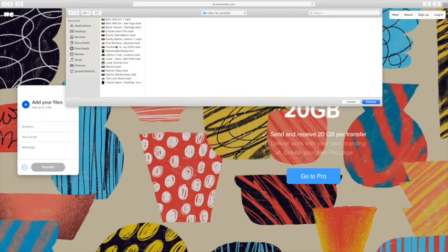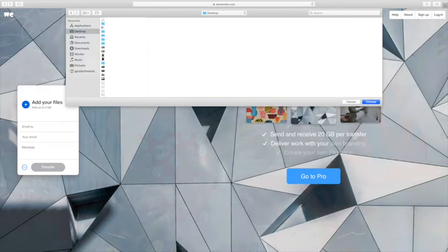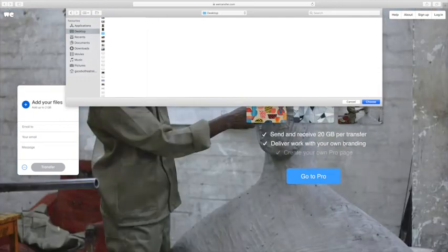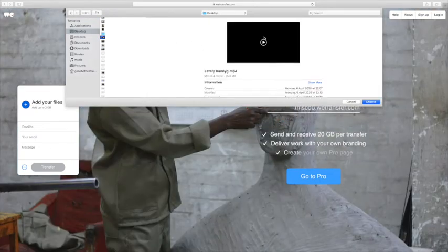Simply find the location of your file and once found click the Choose button.